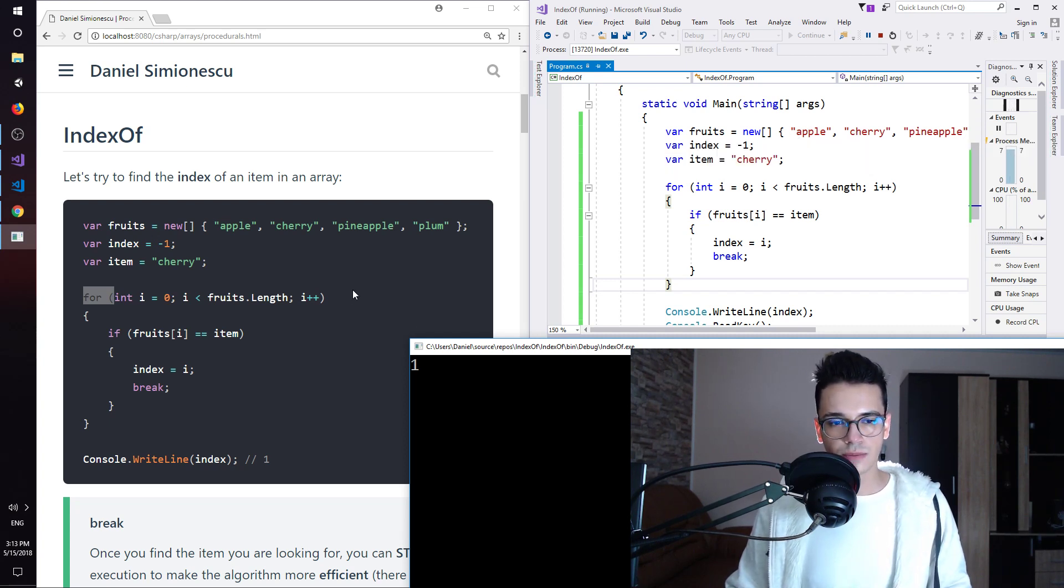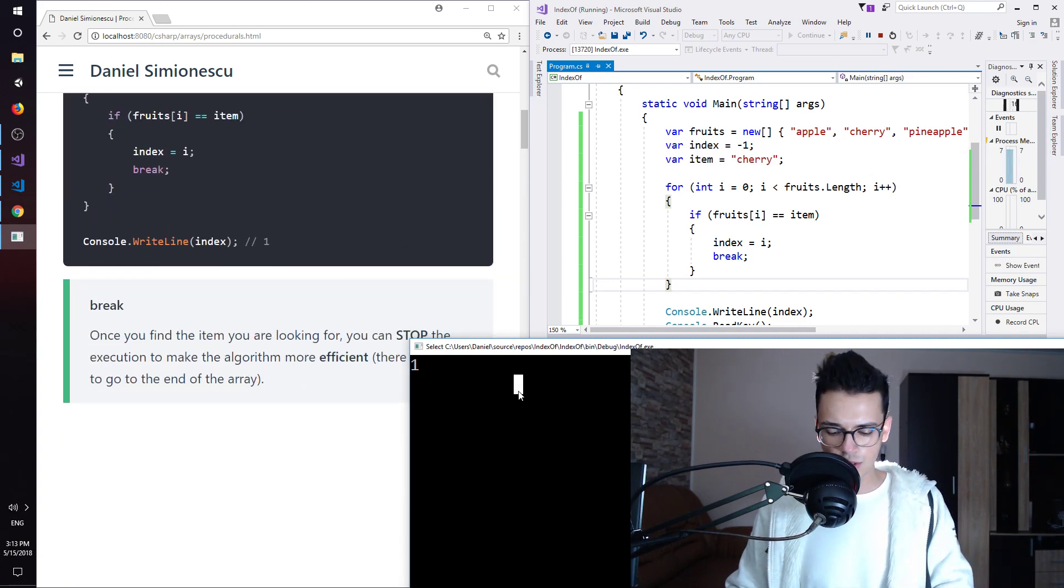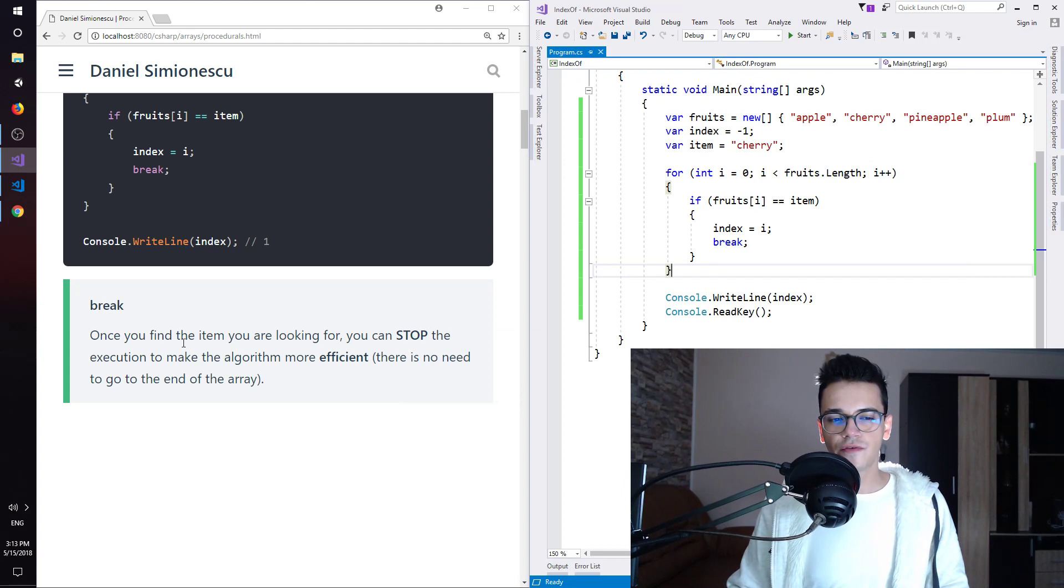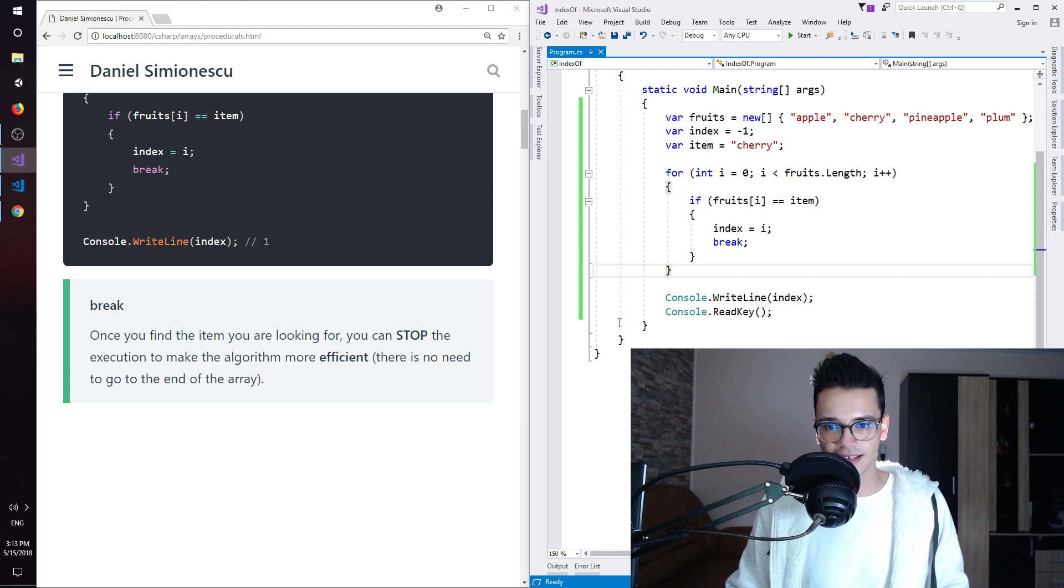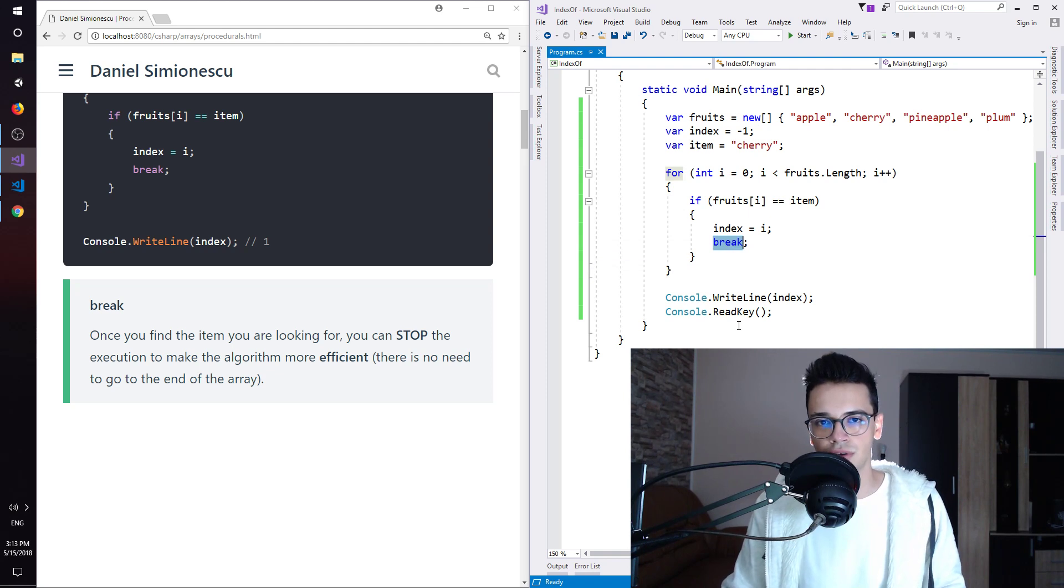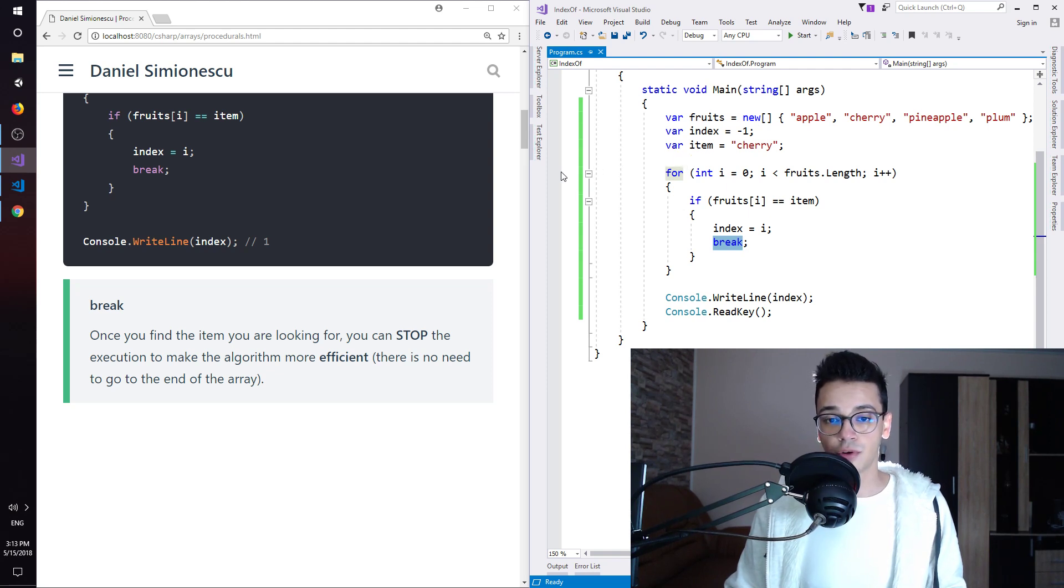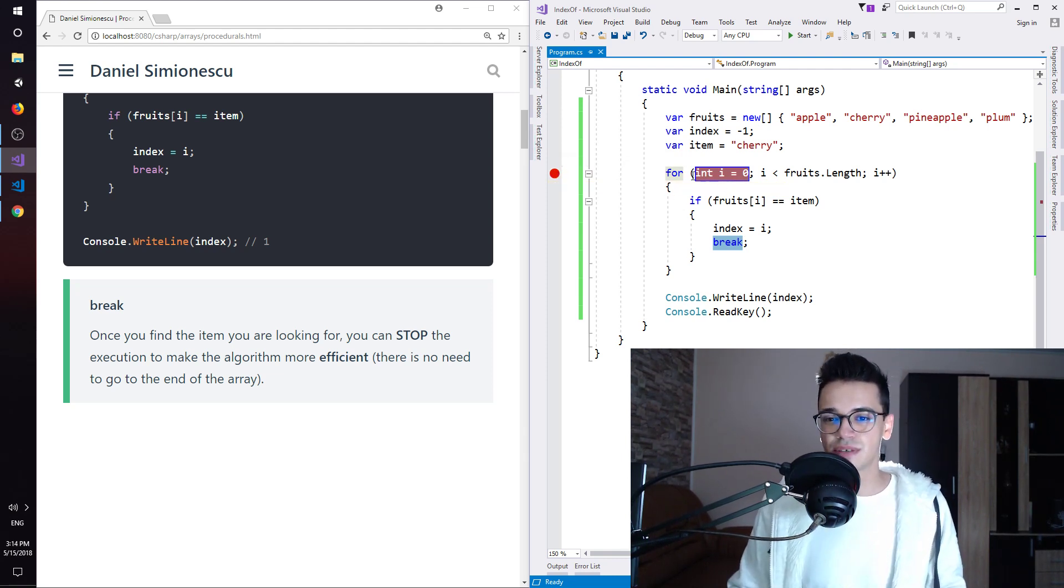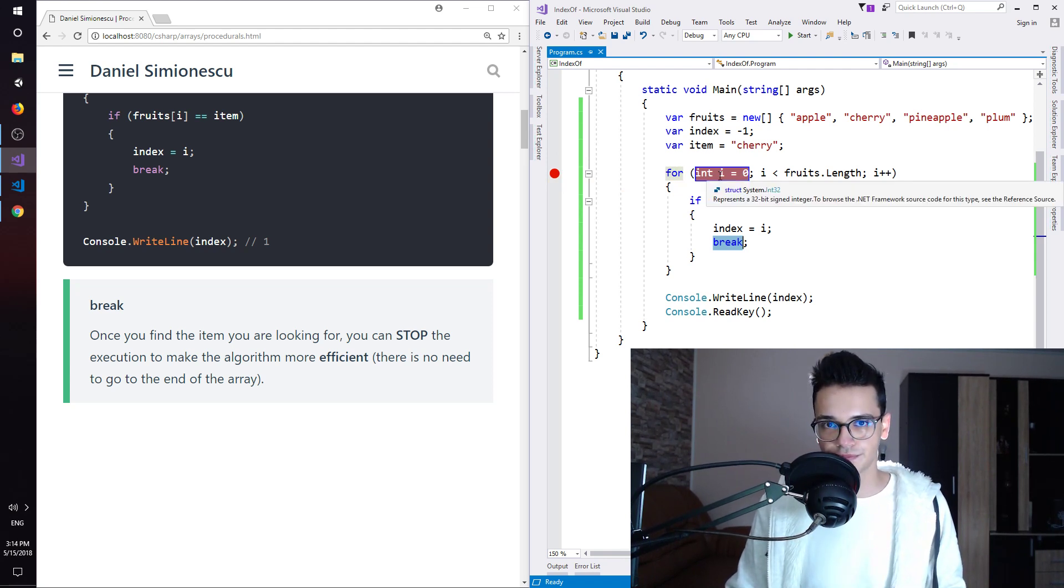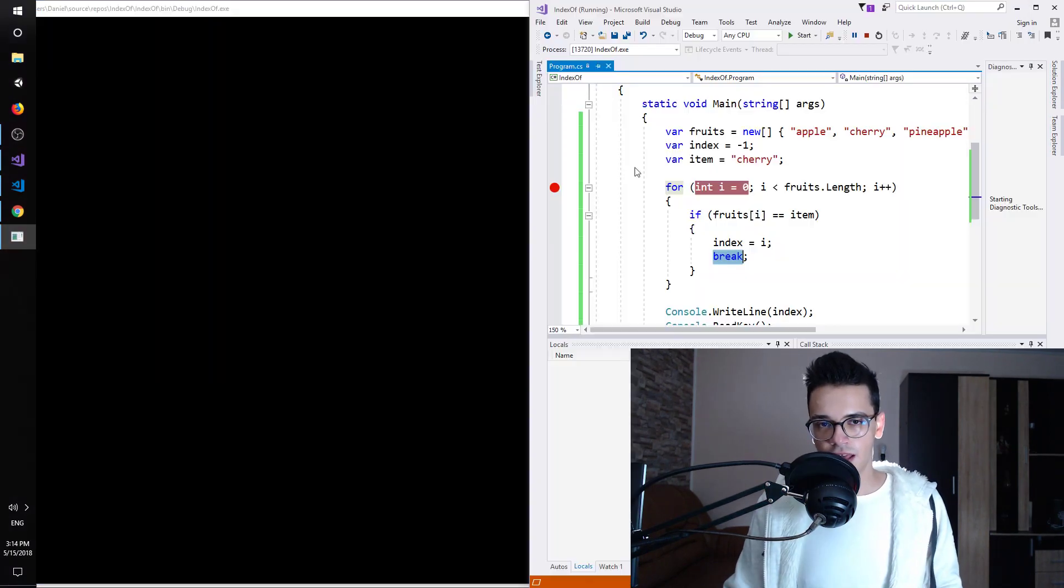And one small tip that I want to show you guys, let's try to stop the execution over here. Once you find the item you are looking for, you can stop the execution to make the algorithm more efficient, as I said here. So there's no need to go to the end of the array. There's no need to continue on. But let's put a breakpoint. If you don't know what the breakpoint is, first of all, we can put the breakpoint here on the grey area, over here on the grey column. And it will stop the execution at this specific statement or line. In our case, the initialization of the i.